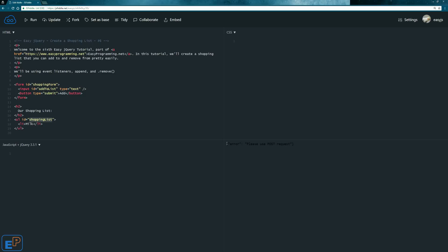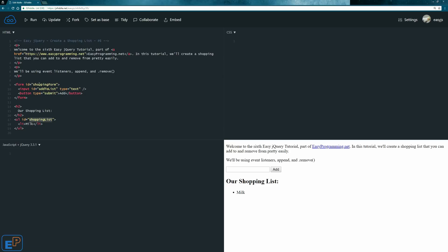it'll say error, please post the request or use post request. We didn't do anything to the shopping form and that's where the preventDefault will come from. So let's practice.